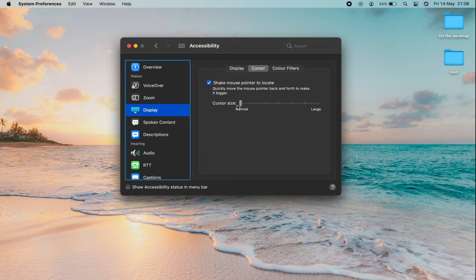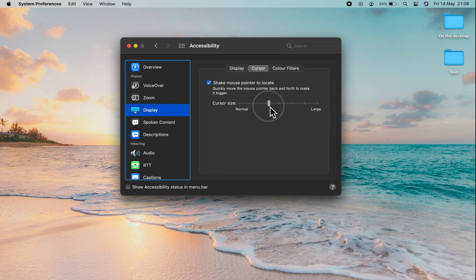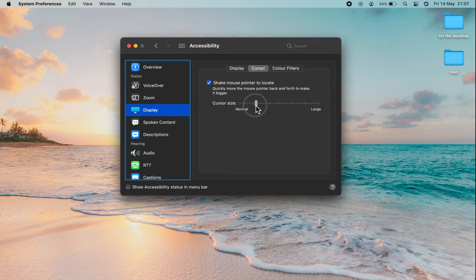And right here, we have Cursor Size. And you can drag this up here to make the cursor larger, or you can drag it back down there to make it normal and smaller.